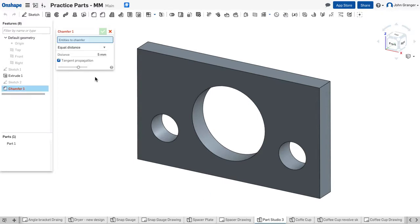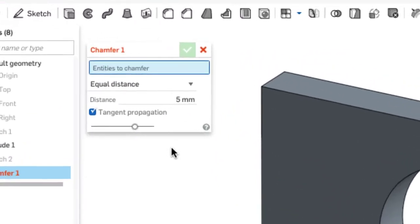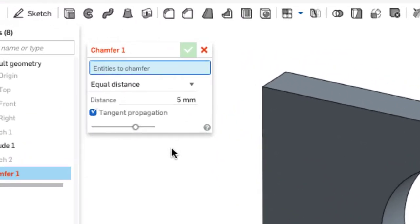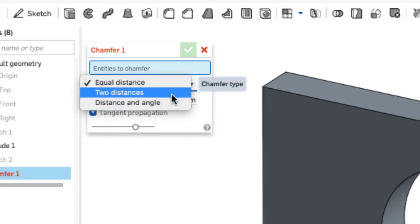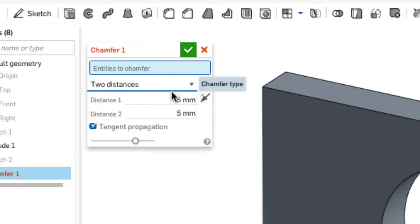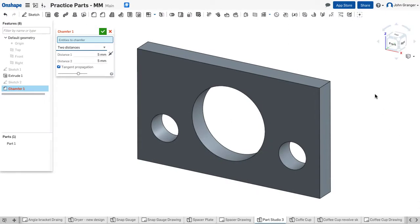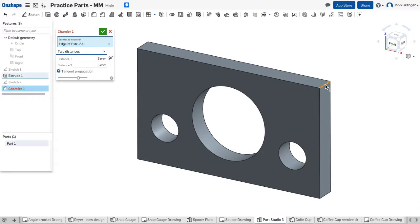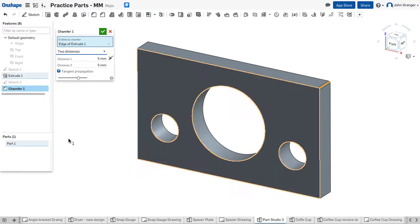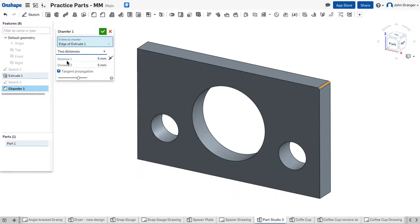In the choice, I would choose two distances. I'll select this upper corner and set distance 1 to 125 millimeters.